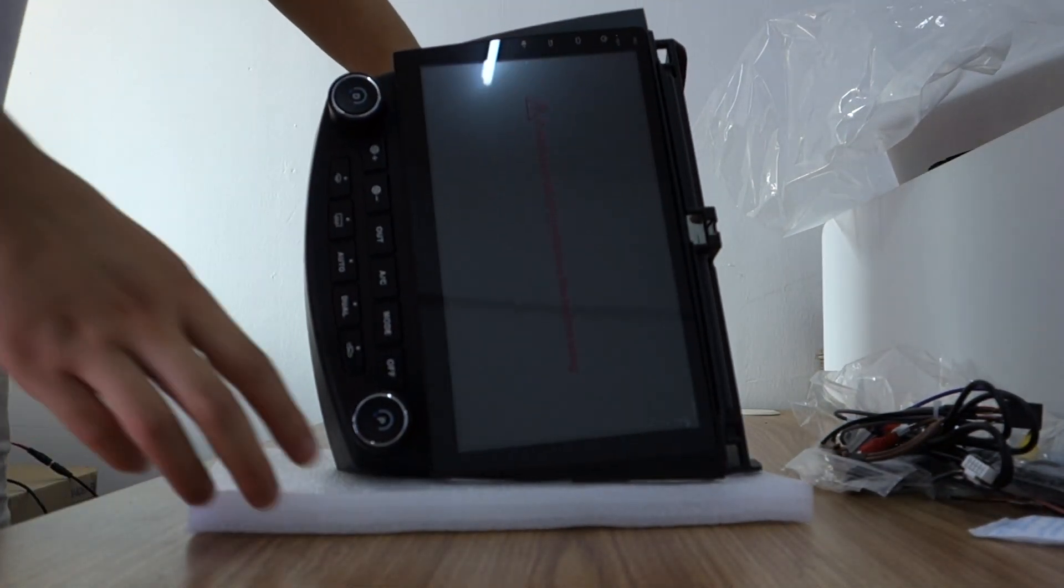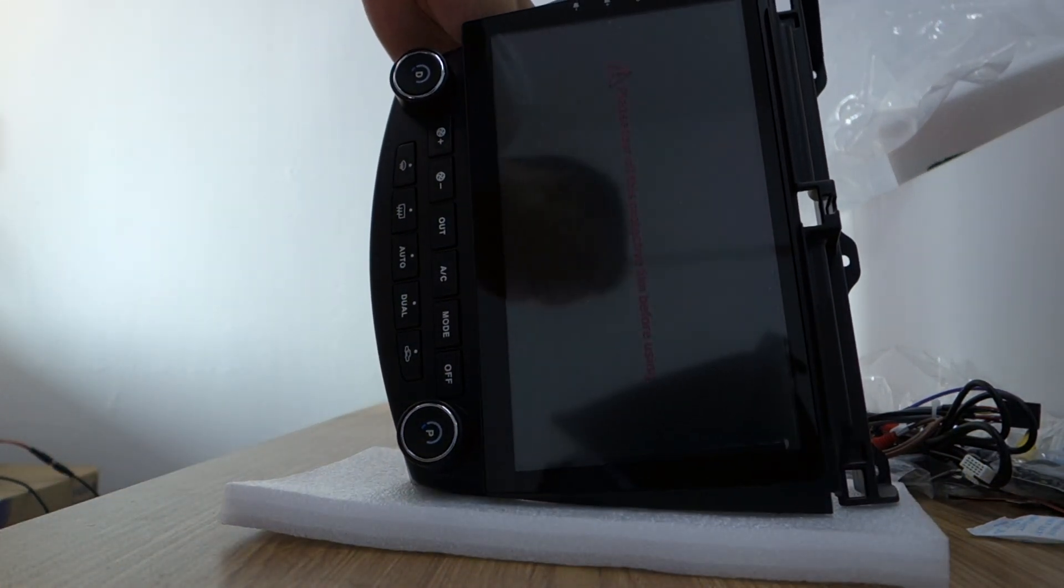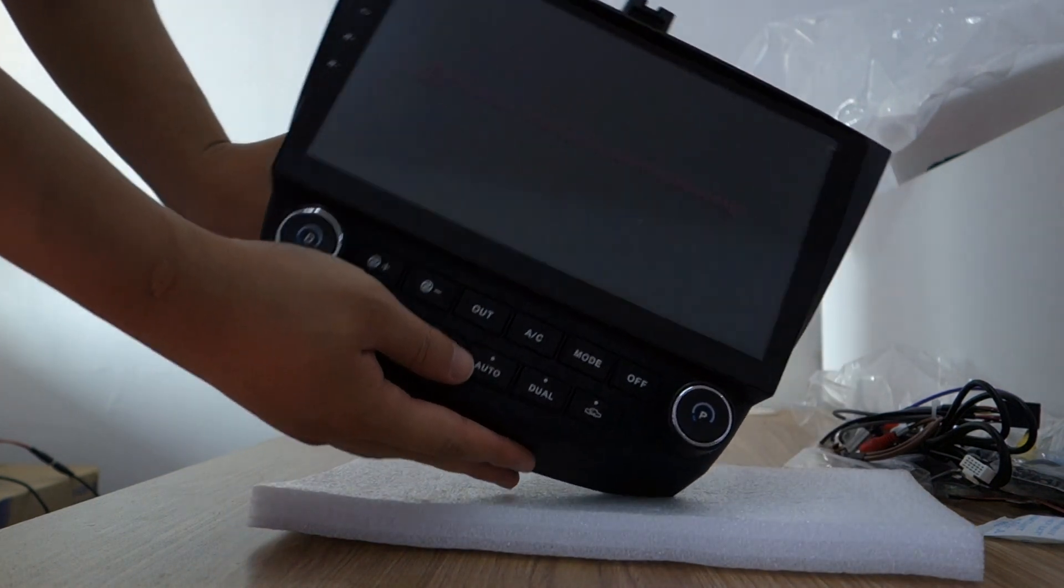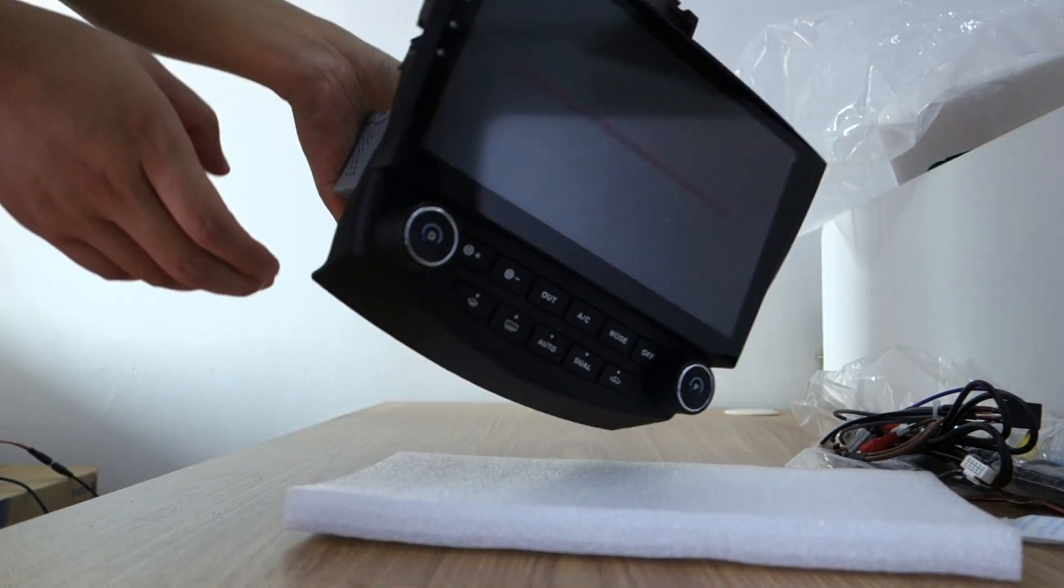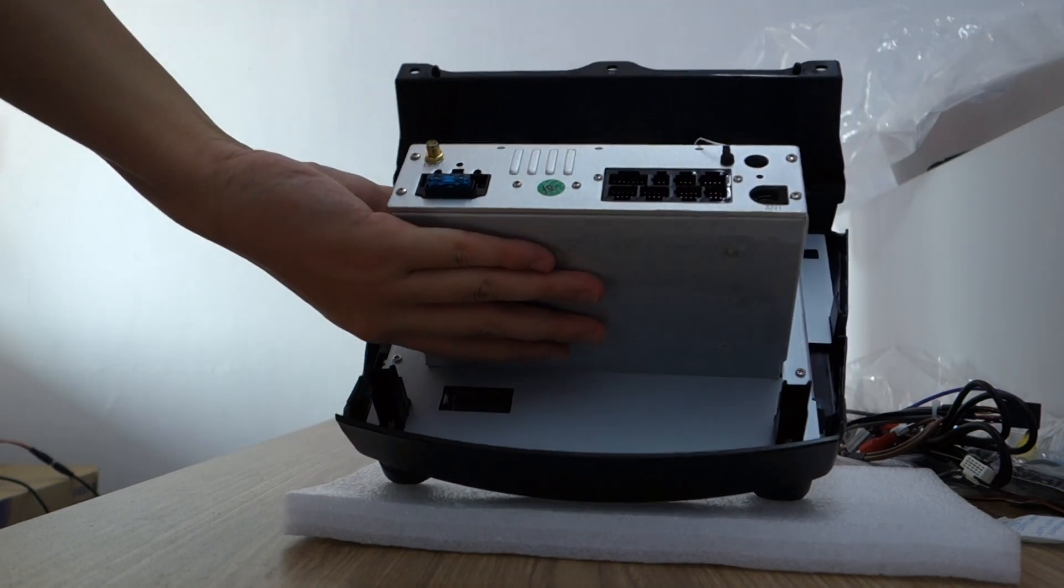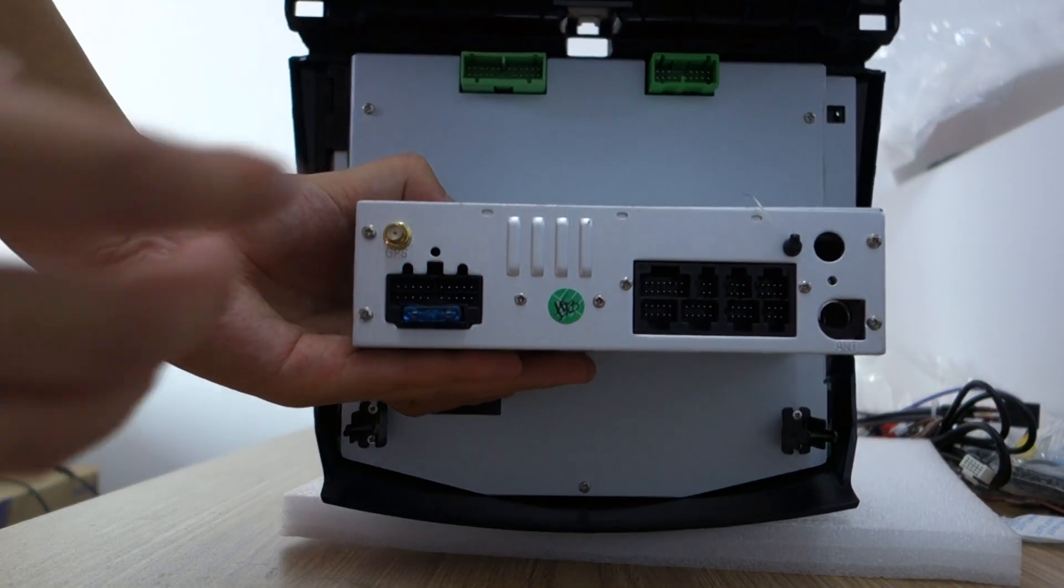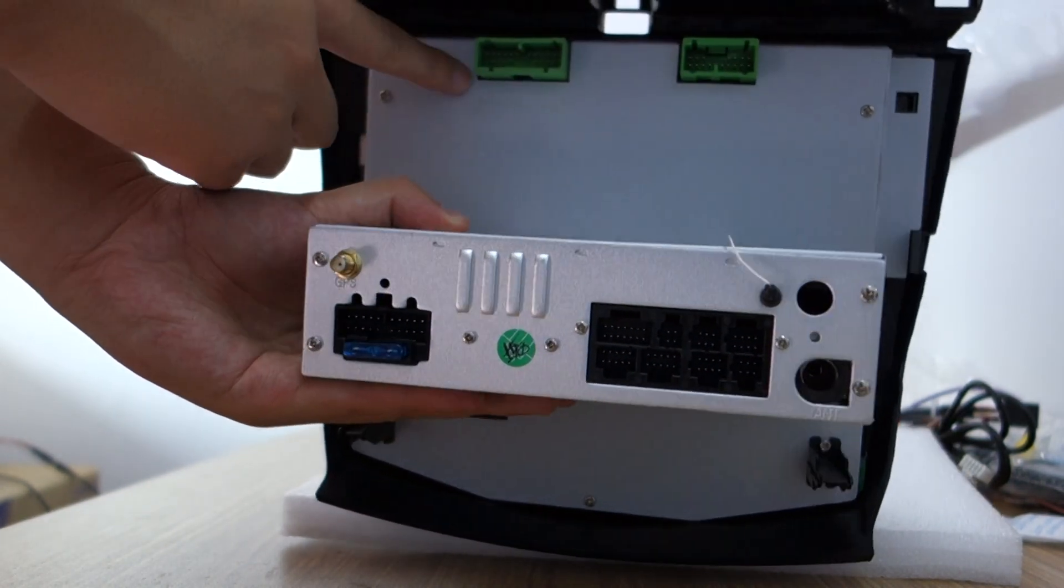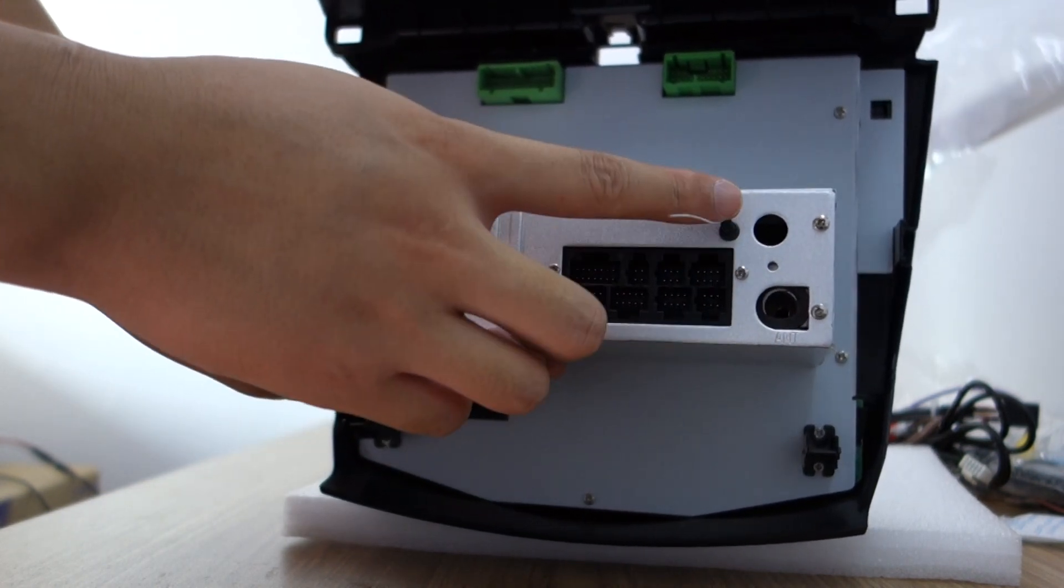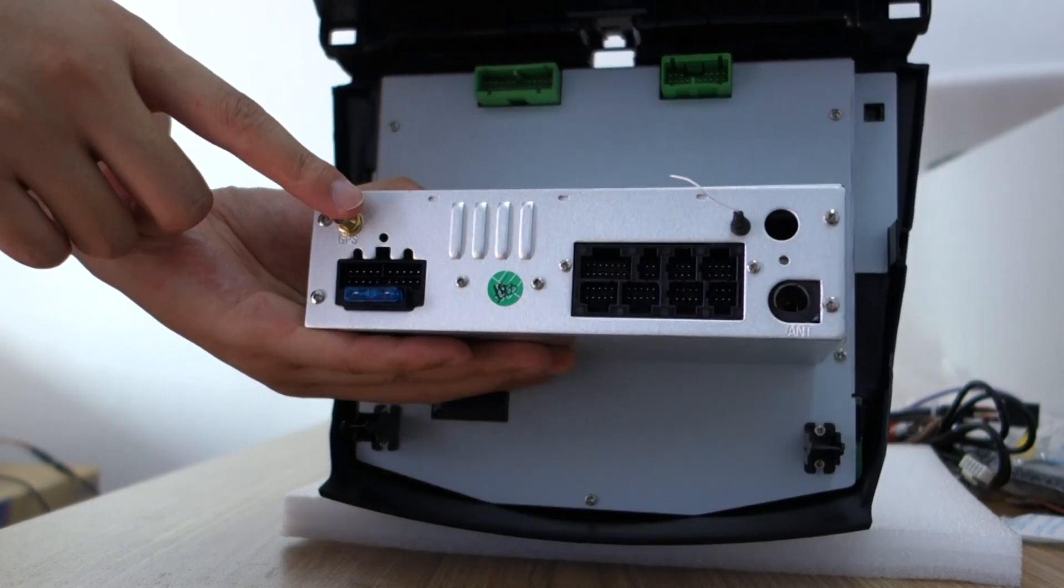This is the head unit. You can check these buttons and the back. There are two connectors. Connect one and connect two. This is the radio port, antenna connector, fuse, power, GPS antenna.